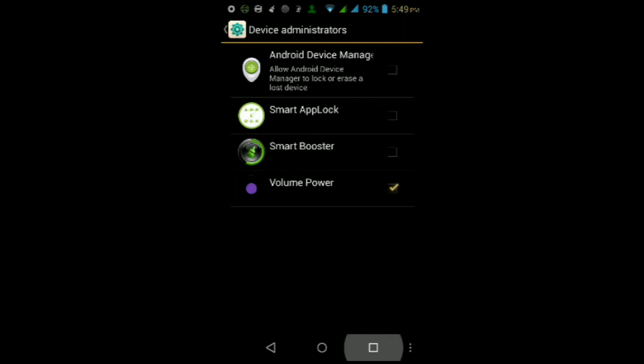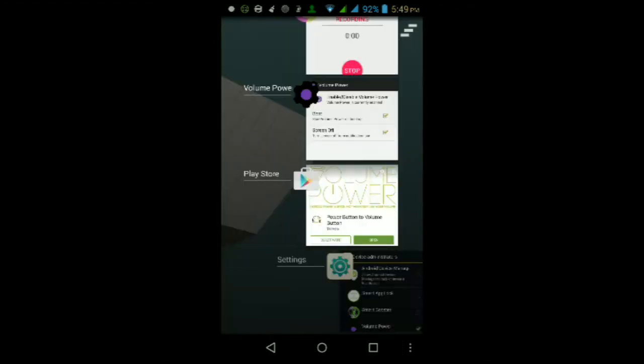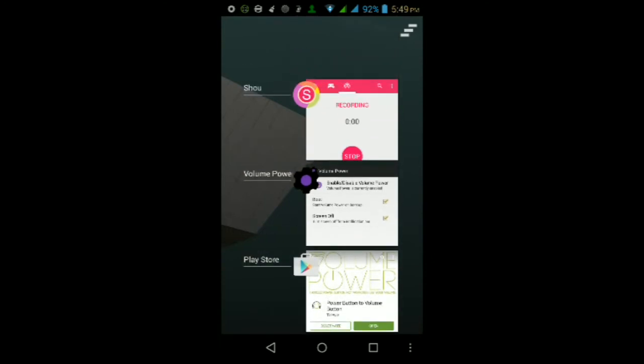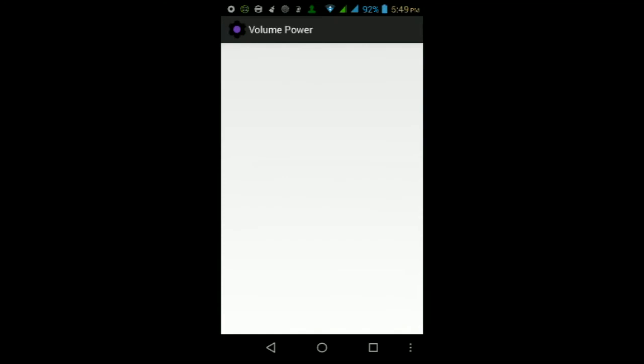If you ever want to uninstall the app itself, just go back here, uncheck the box for this app, and then go ahead and uninstall it just like any other app that you download from the Play Store for Android.